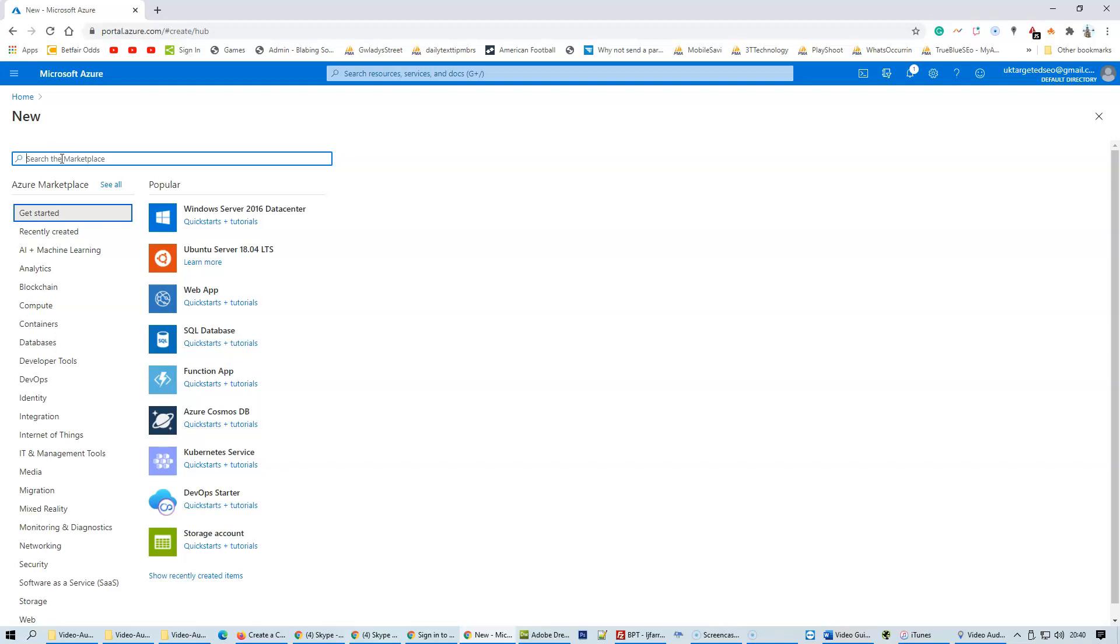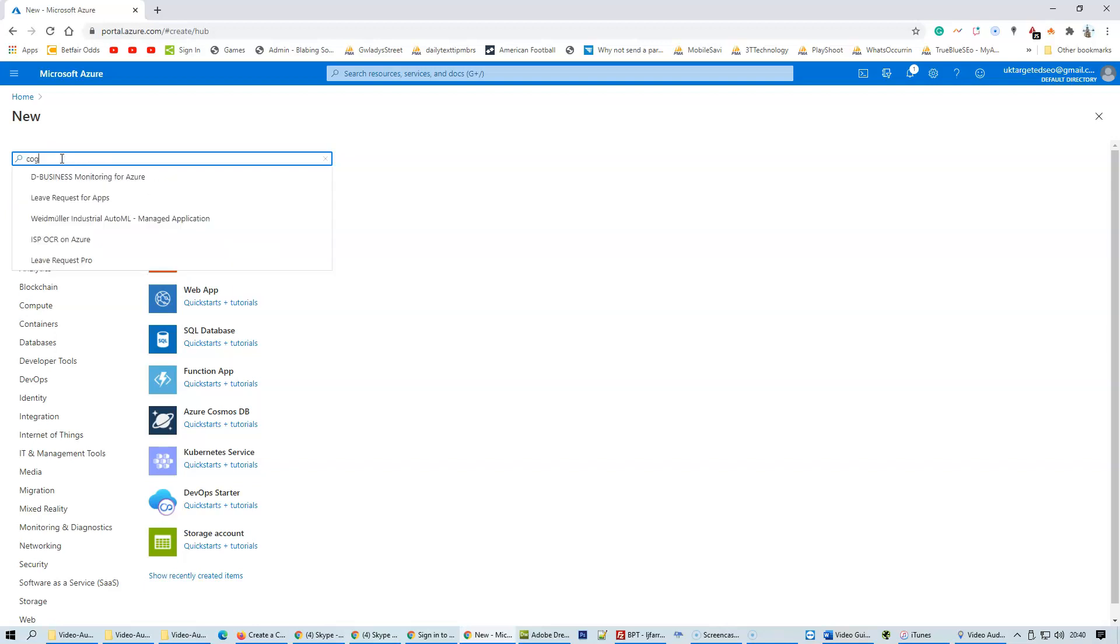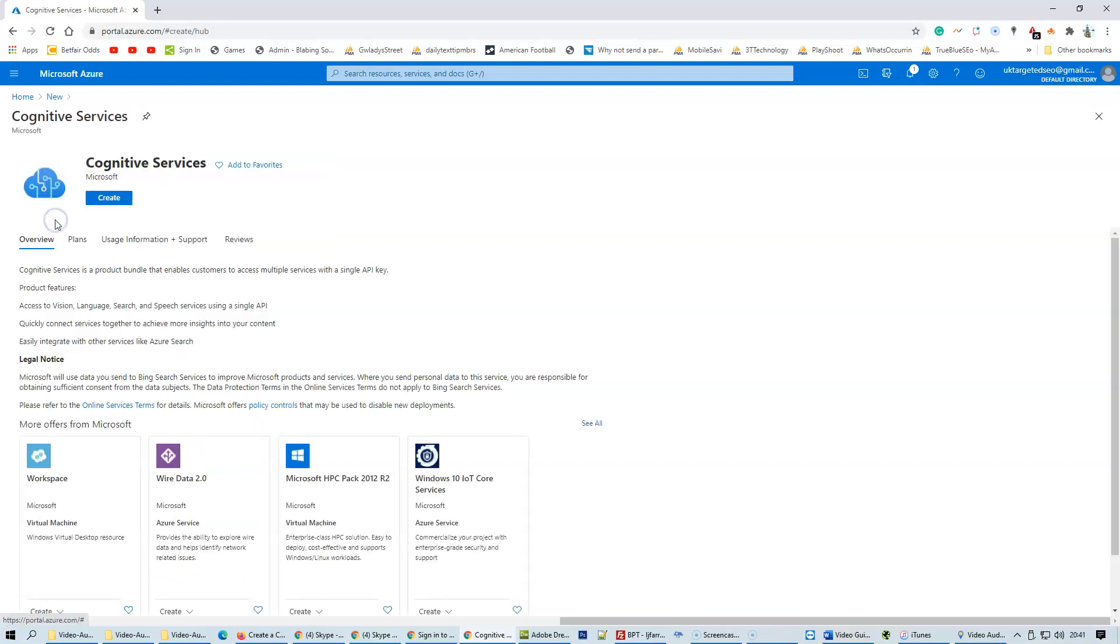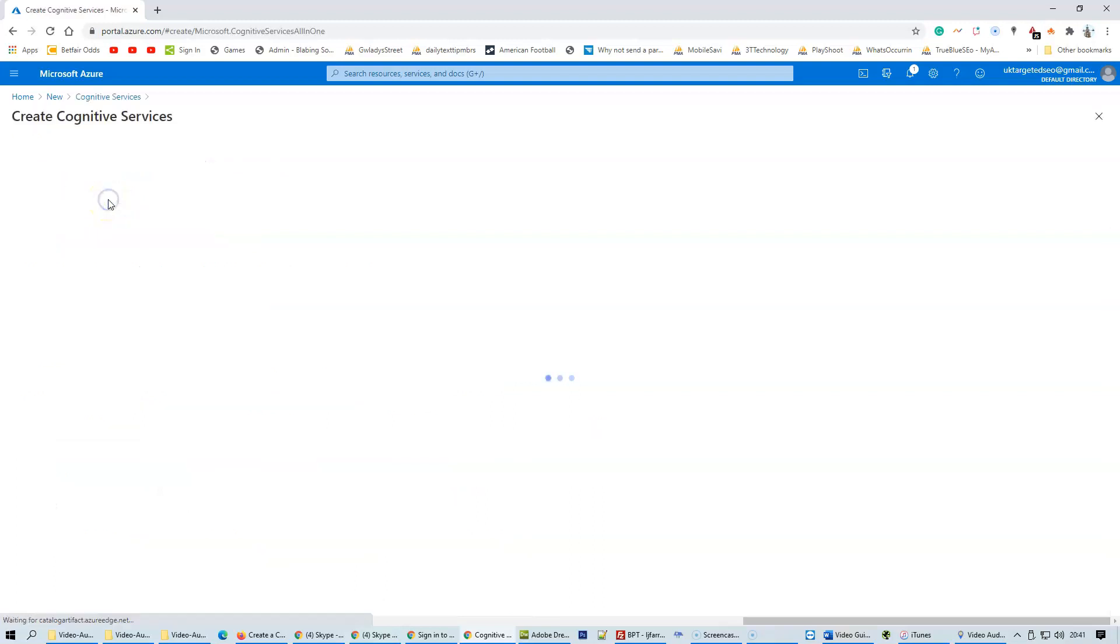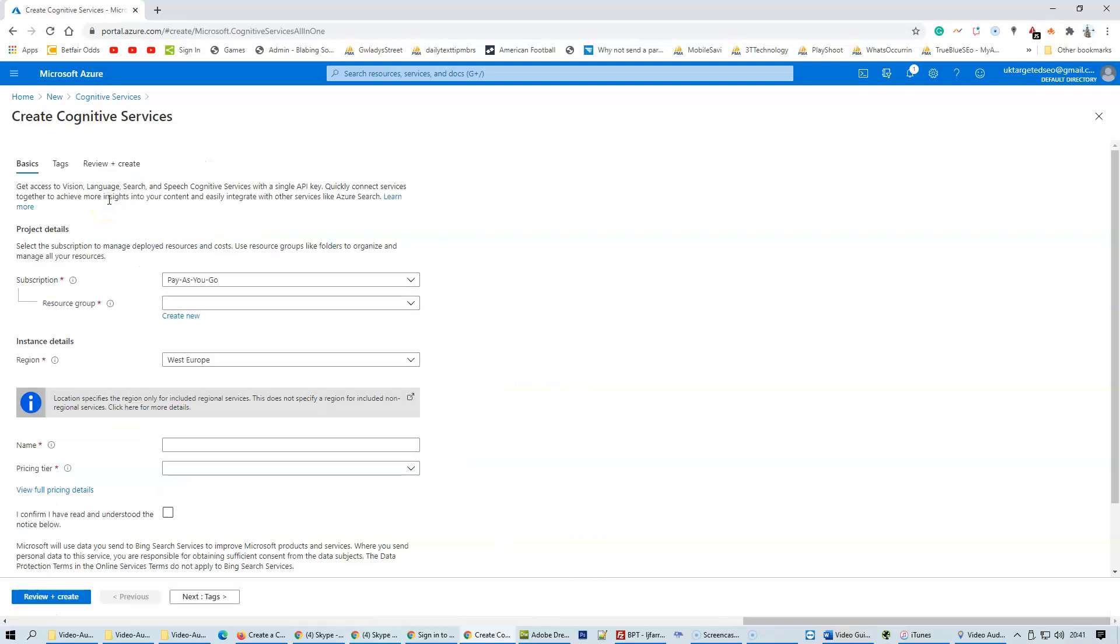Start typing cognitive services, then click on create.